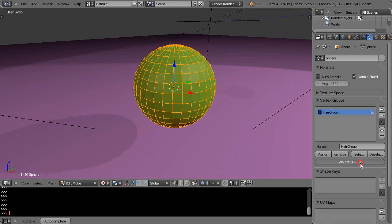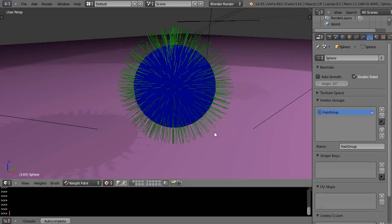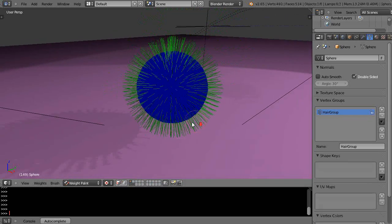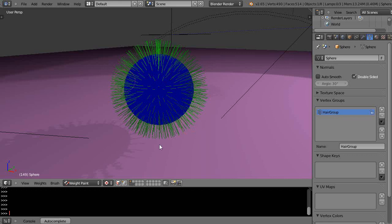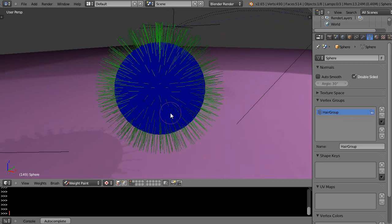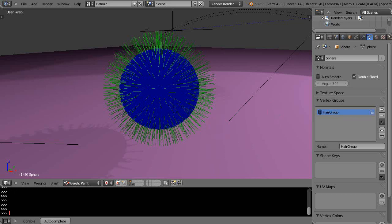That tells us how much weight is actually assigned and blue is 0, so we'll set it to 0, assign it, and go into weight paint mode. But now you still see the hair particles are coming out from all faces of the sphere.